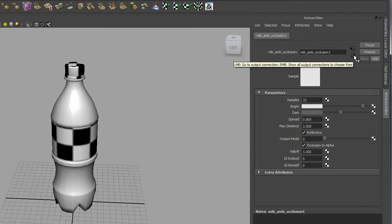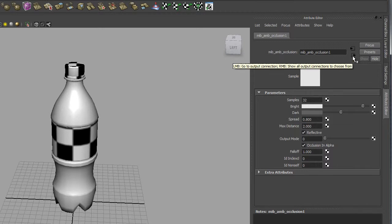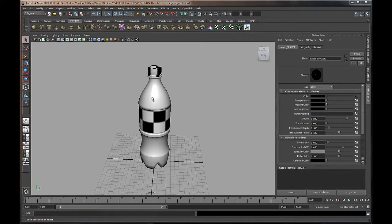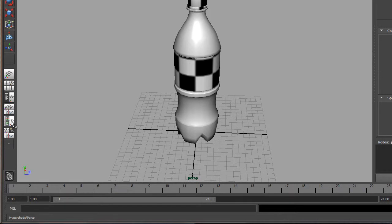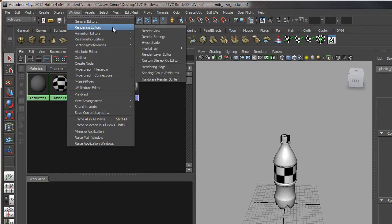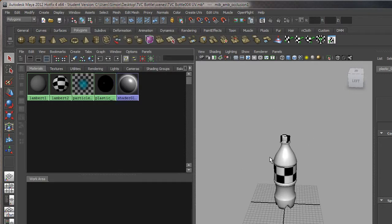Now I'm going to click back on the output button to return to my shader. The next input we're going to set up is for Transparency, and this one's a little more complex because we have to build it in the Hypershade. I'm going to click the Hypershade Perspective button on the left side of the panel to open it. You can also open the Hypershade as a floating panel under Windows > Rendering Editors > Hypershade if you prefer to keep the viewport full size.